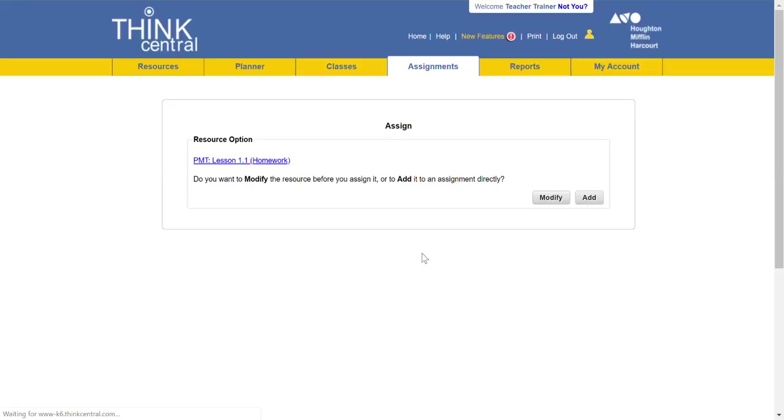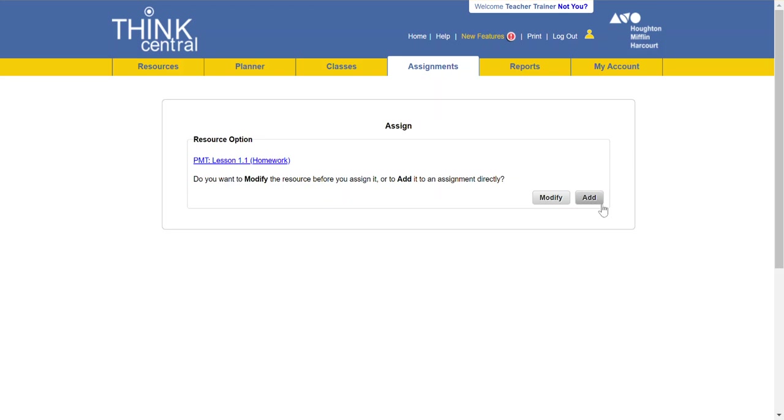So I would click the assign and then here it will ask do you want to modify the resource before you assign it or add it to the assignment directly. My suggestion would be to add directly and for the reason you would do this is because then it allows in the background if a student doesn't do very well on the assignment or they do really well on the assignment they can potentially get another piece of enrichment for them.